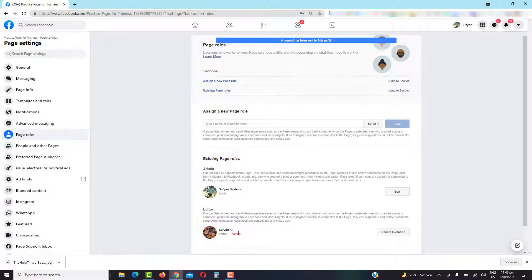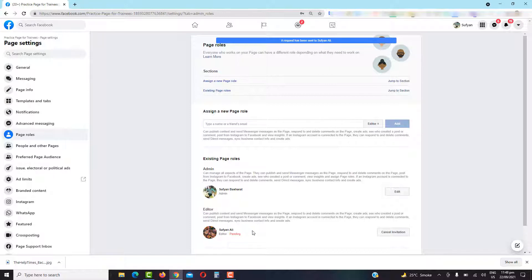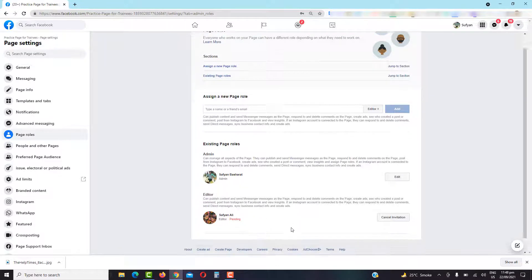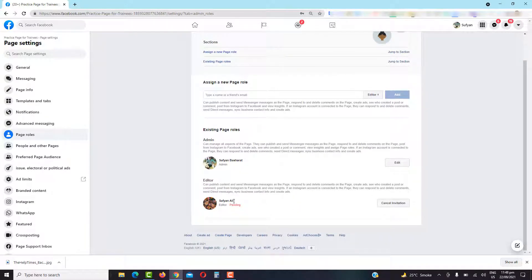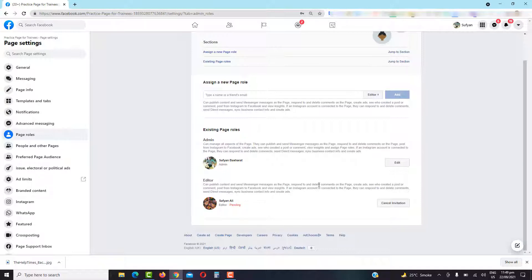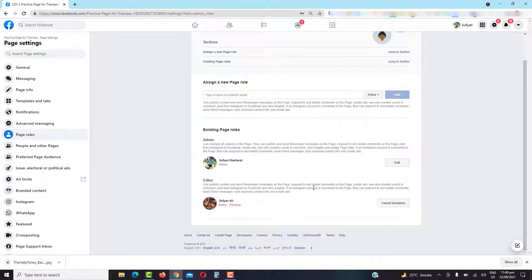So finally, once I open my other profile, once you have sent the request to your friend or someone you want to assign a role, when they open their profile they will get a notification that they have been added as a page editor. Whether they want to join it or not, if they accept it...